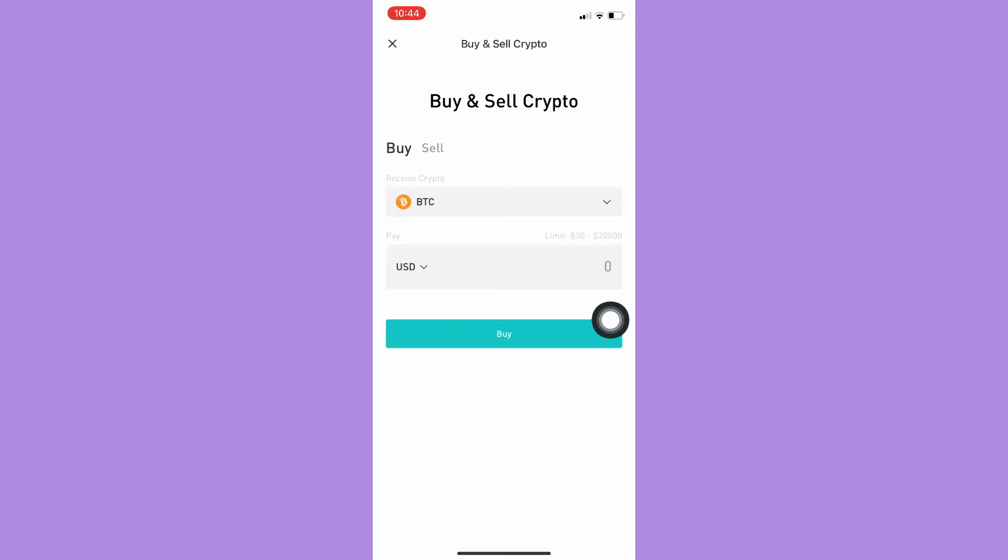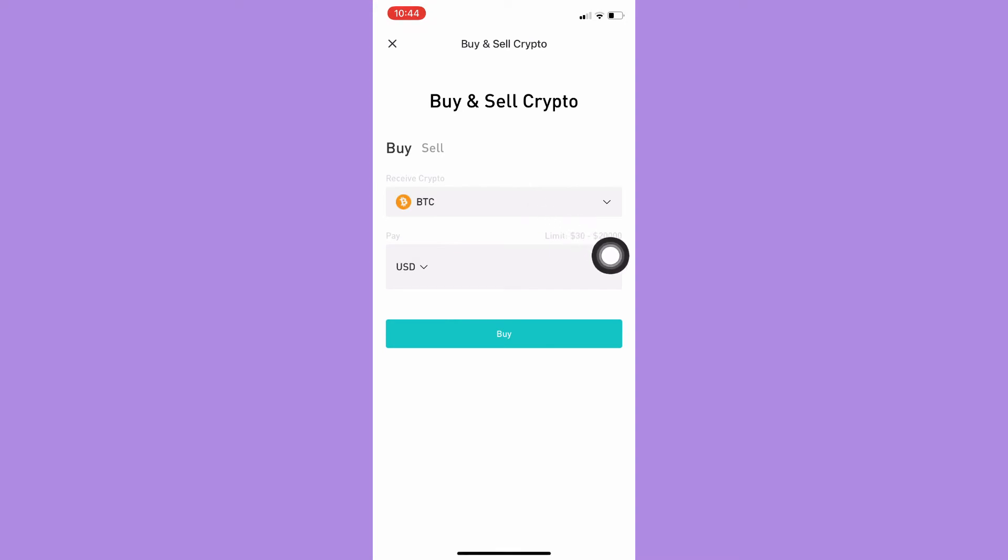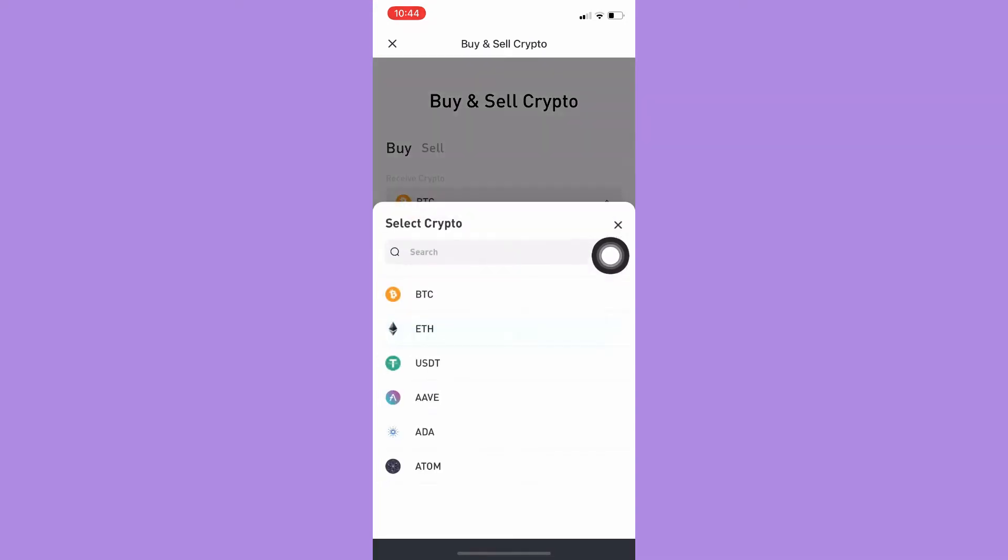Wait for it to load. Then in the receive crypto section, simply click on it and choose USDT.